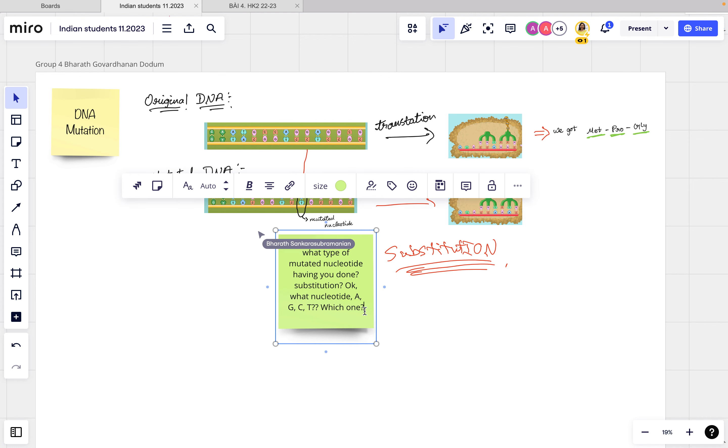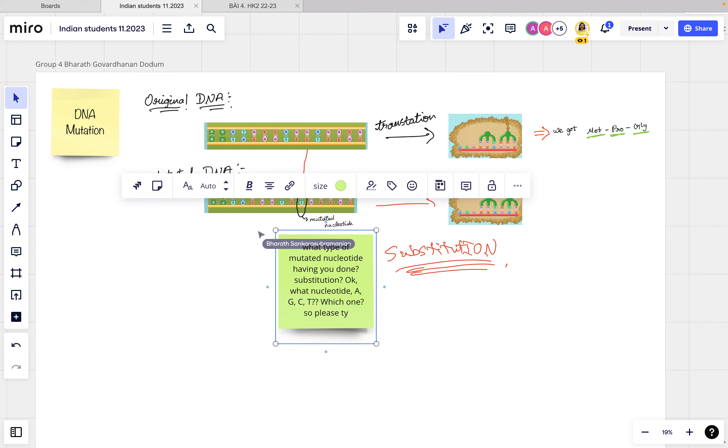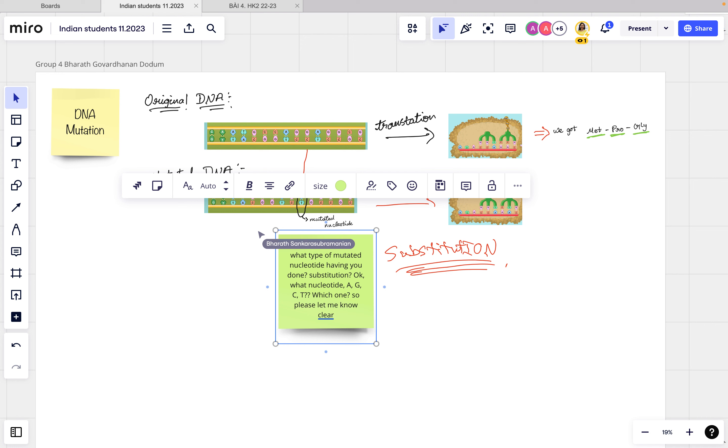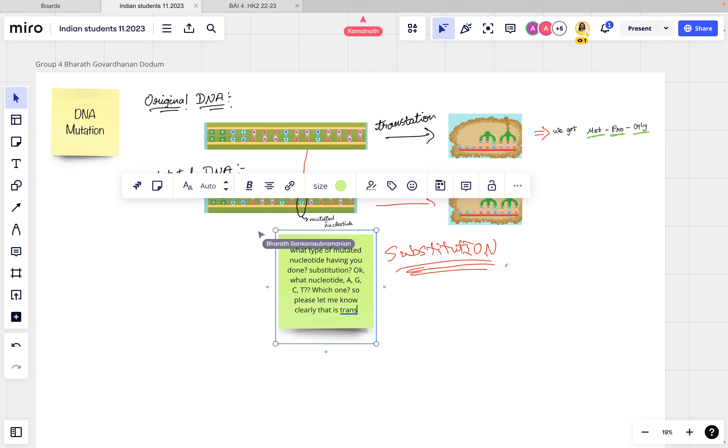So please let me know clearly, does the transversion? That's good.